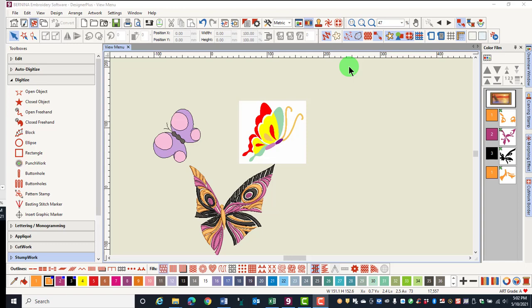The View Toolbar is the last series of icons in the second row. The View Toolbar affects what you see on your screen.